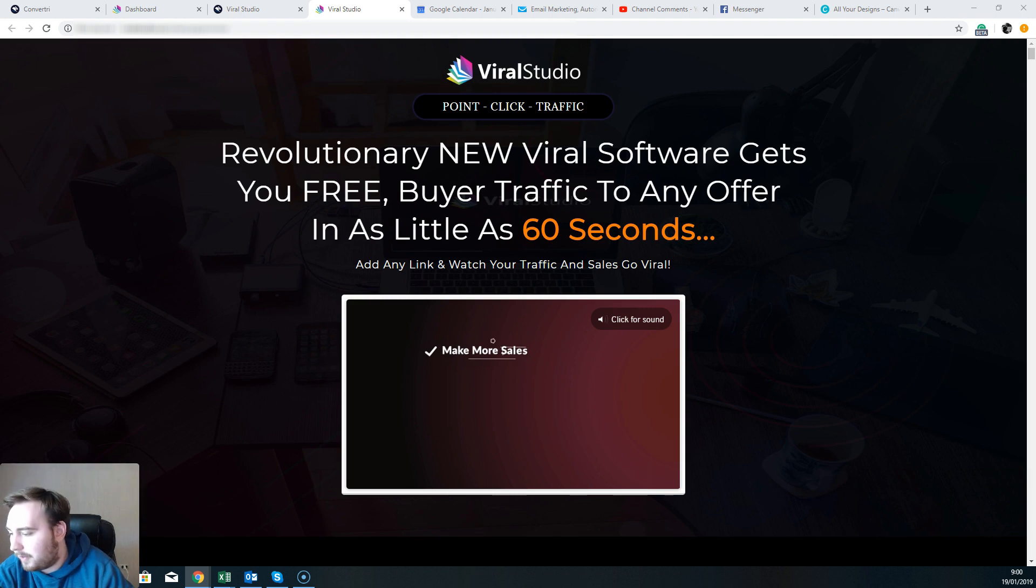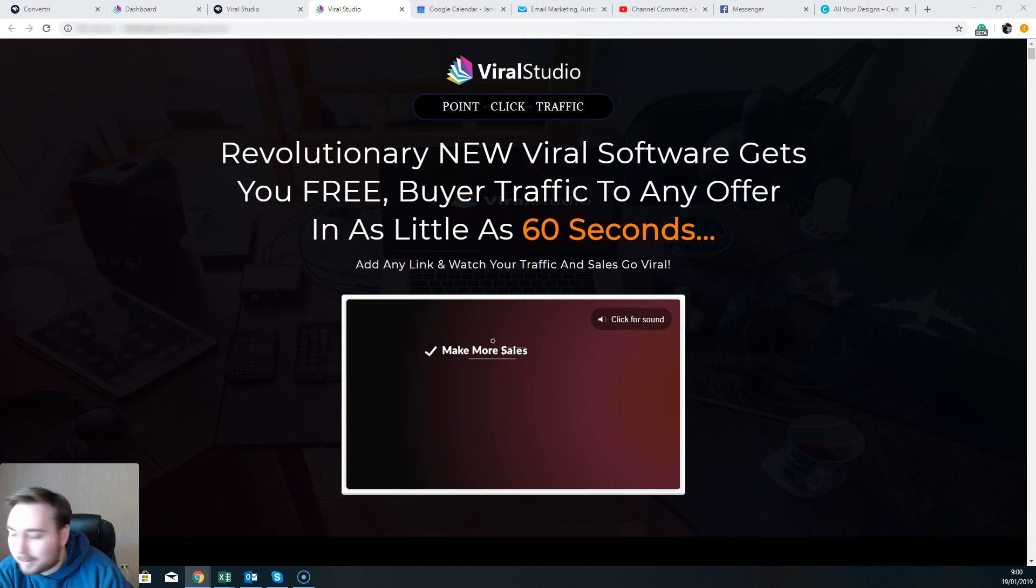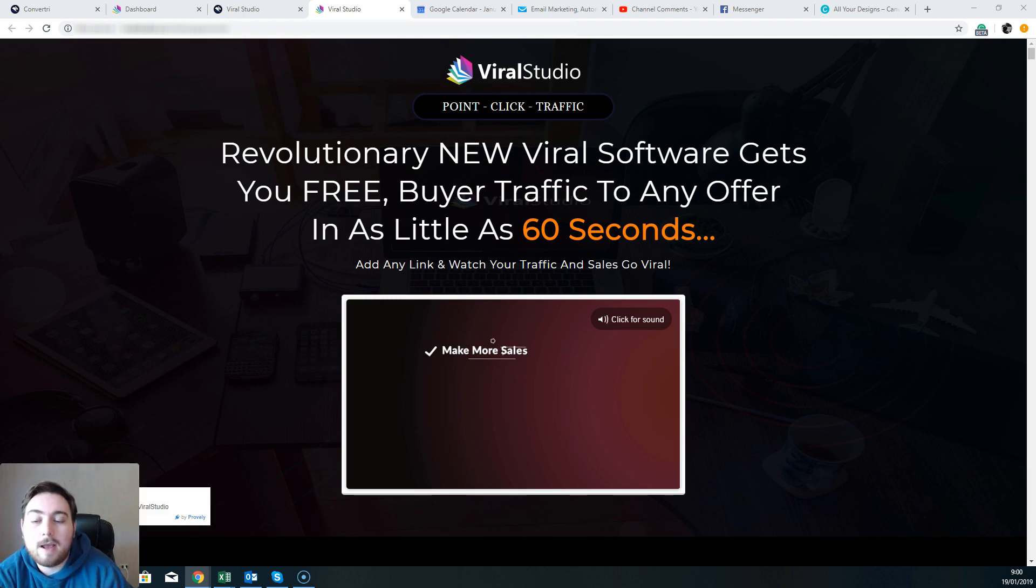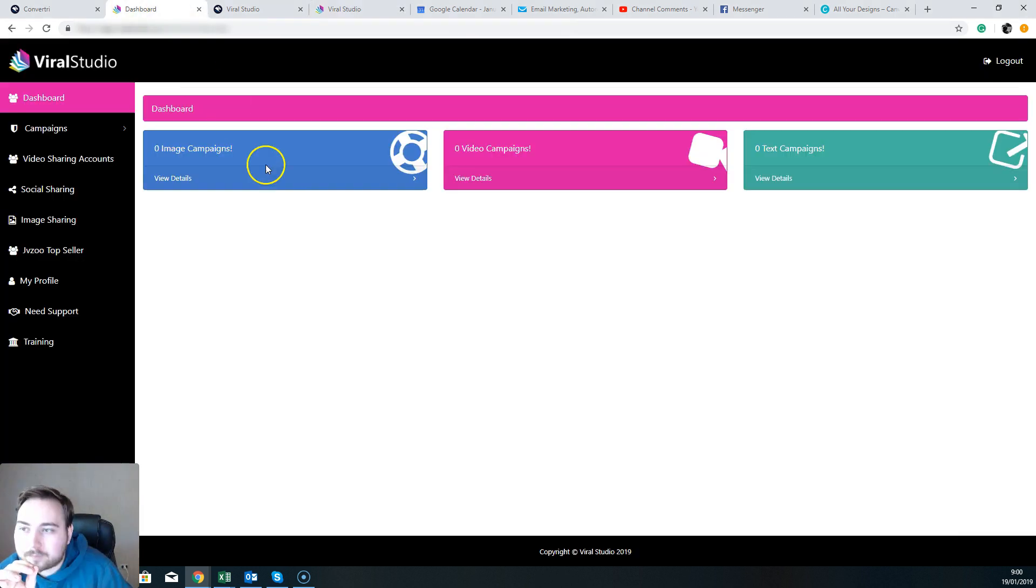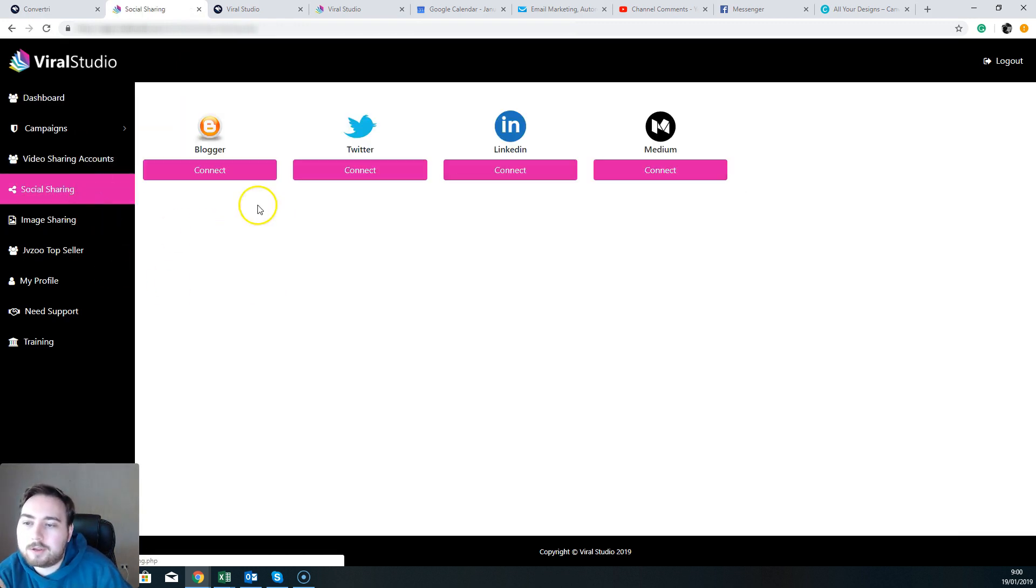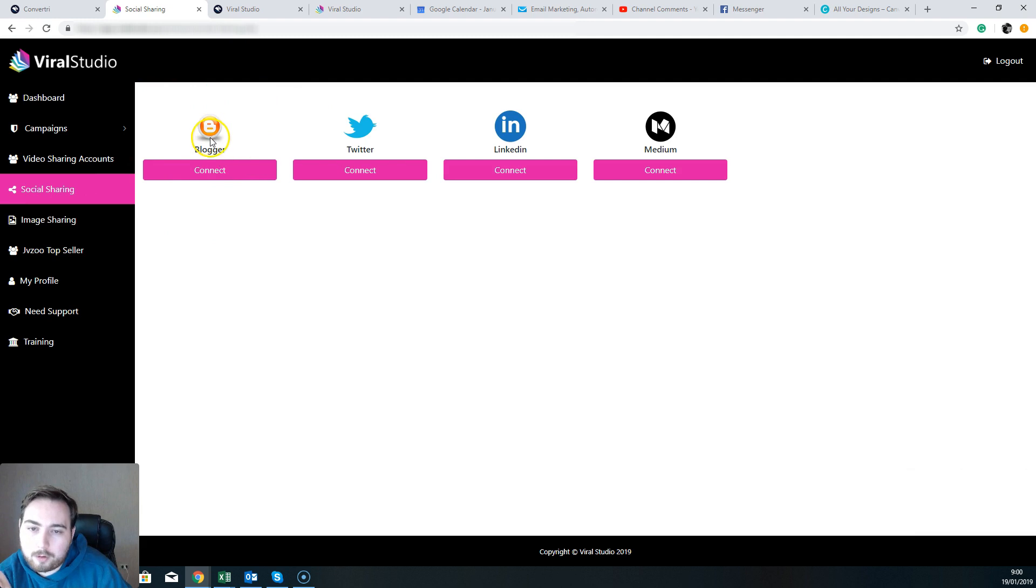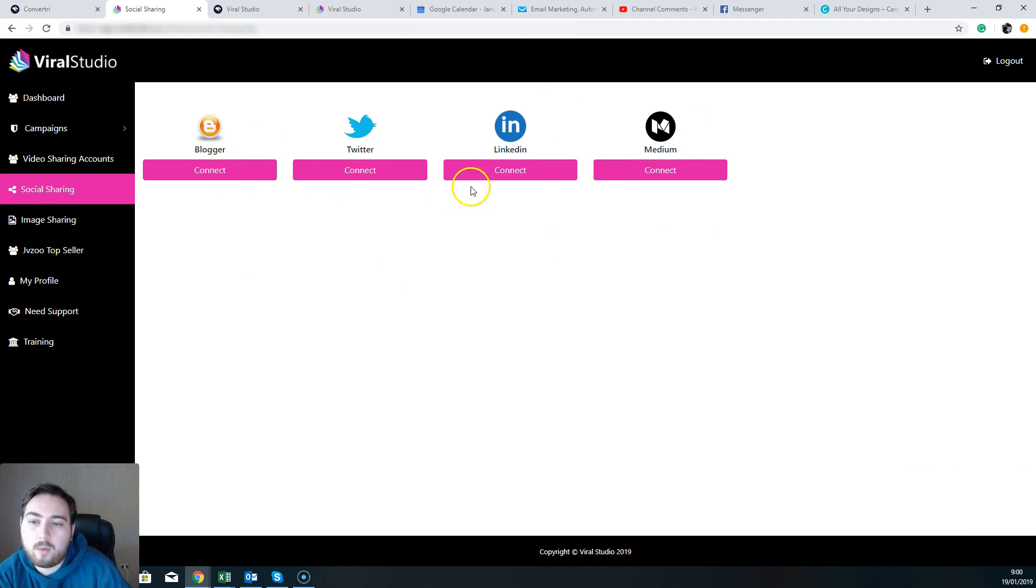The second one is $47. This allows you to add on 25 additional accounts. Now that is something that you really, really want to look at because this is going to allow you to syndicate out across several different platforms. So imagine if you're now able to connect up to 25 Blogger accounts, 25 Twitters, 25 LinkedIn, 25 Medium accounts, so that you can basically syndicate out across all of them.